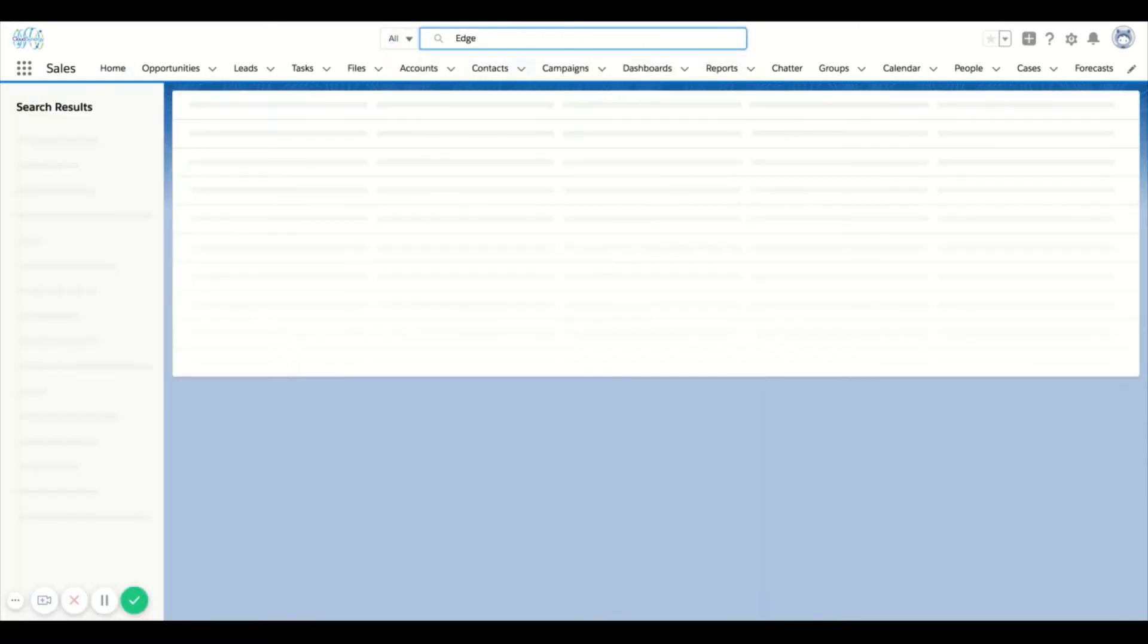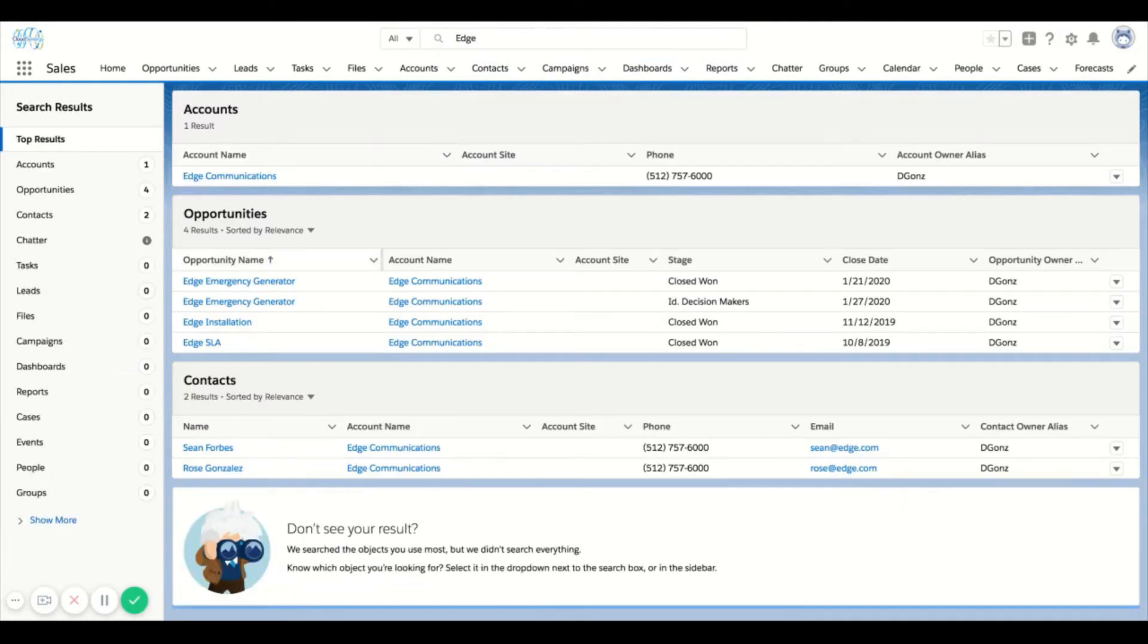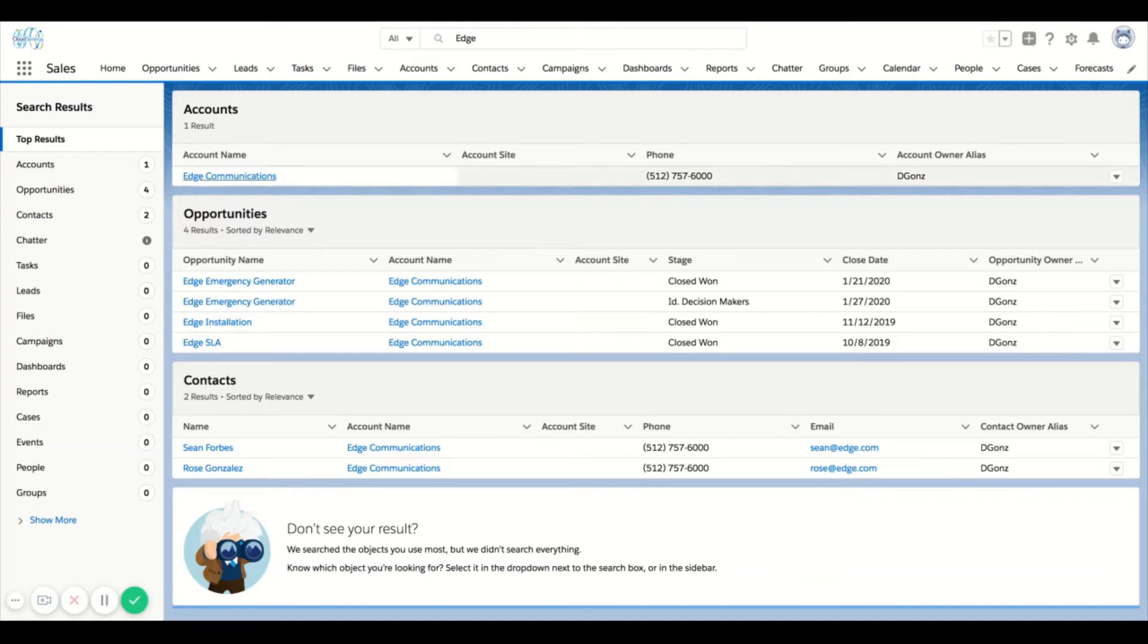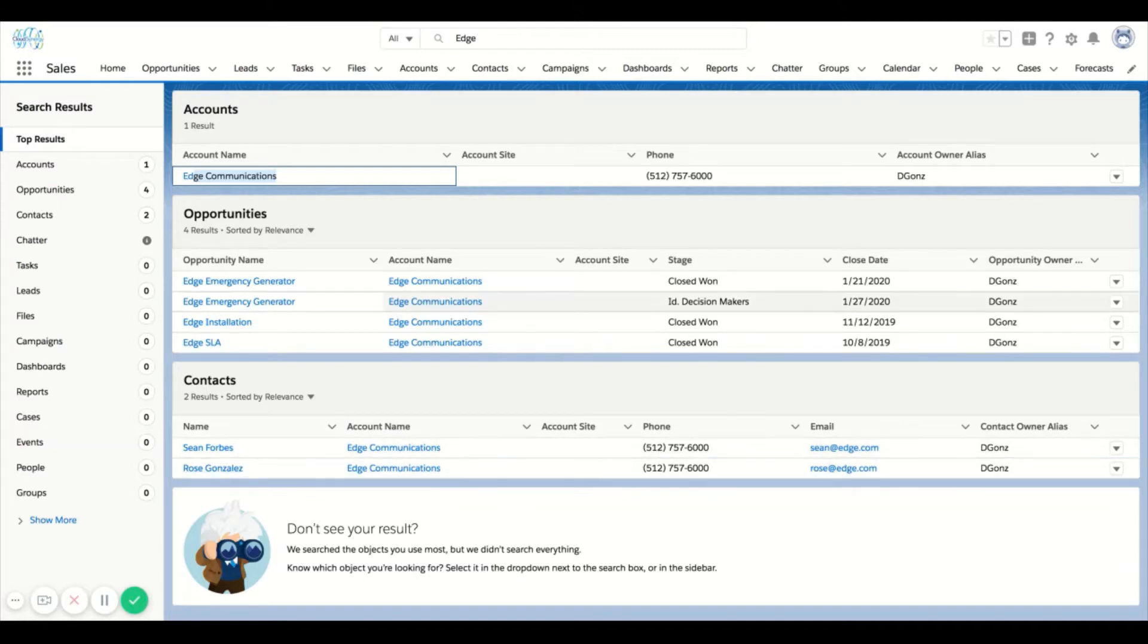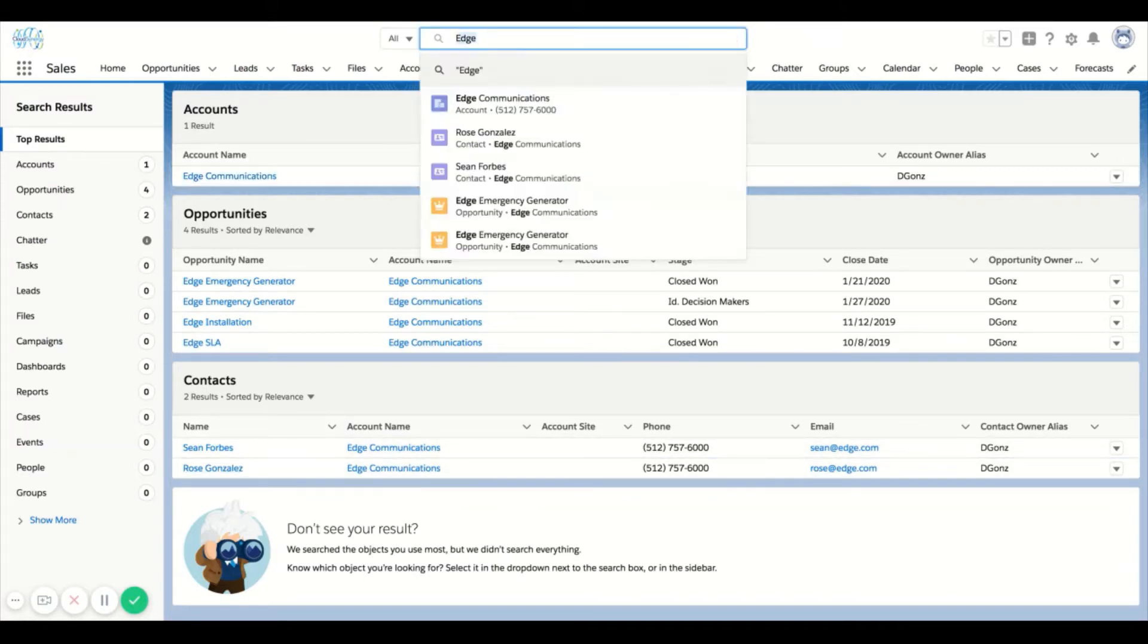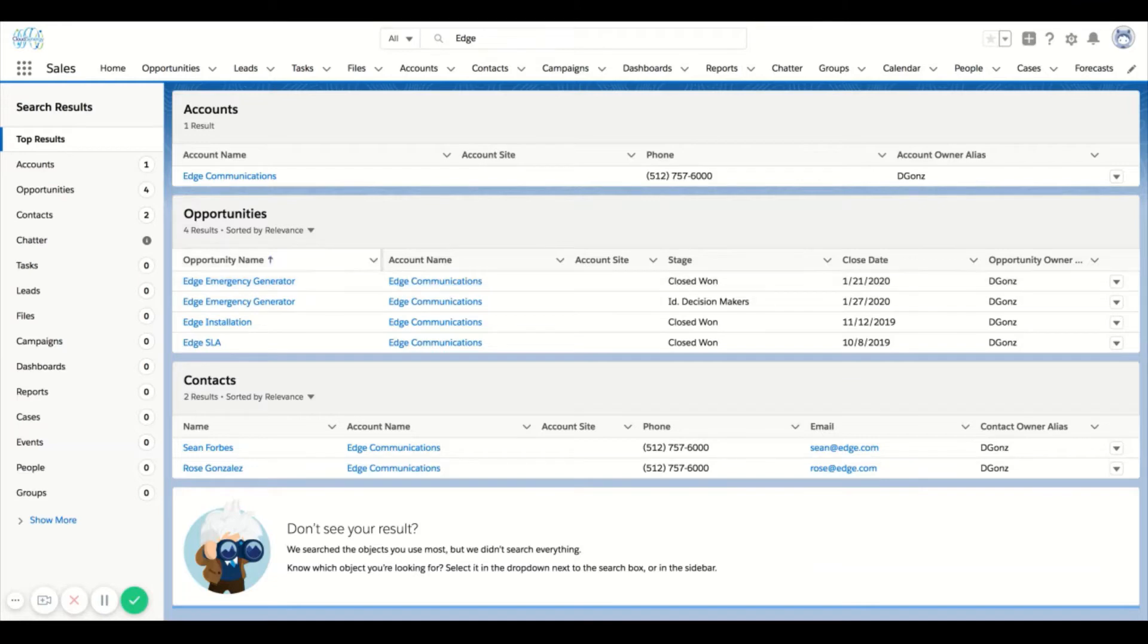You can see that it searched the entire database of things that are searchable and it popped up an account, an opportunity, and a contact or multiple contacts. The way that it pulled this up was it searched for edge in an account name, it found edge in the opportunity name as well as account name associated to the opportunity. Down below you can see that edge is not only in the email but it's also in the account associated to these contacts.